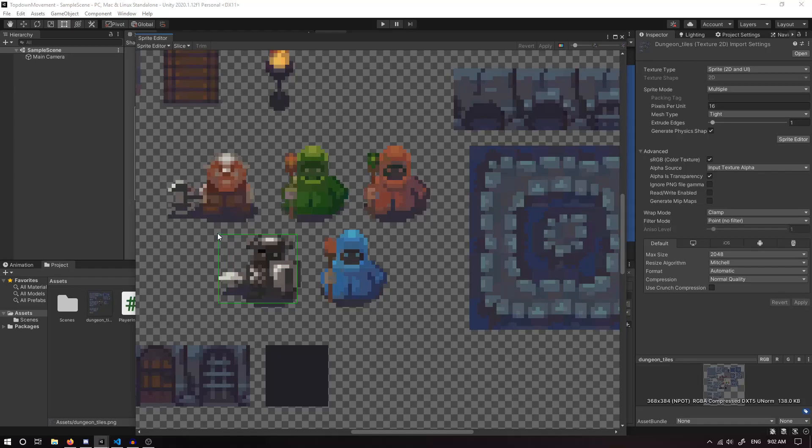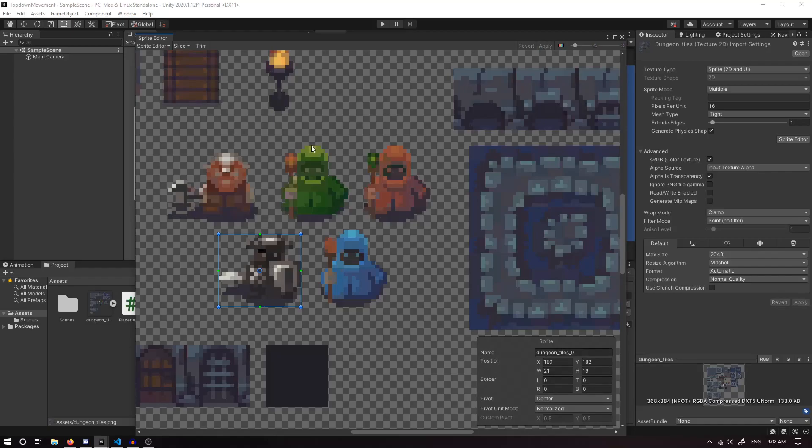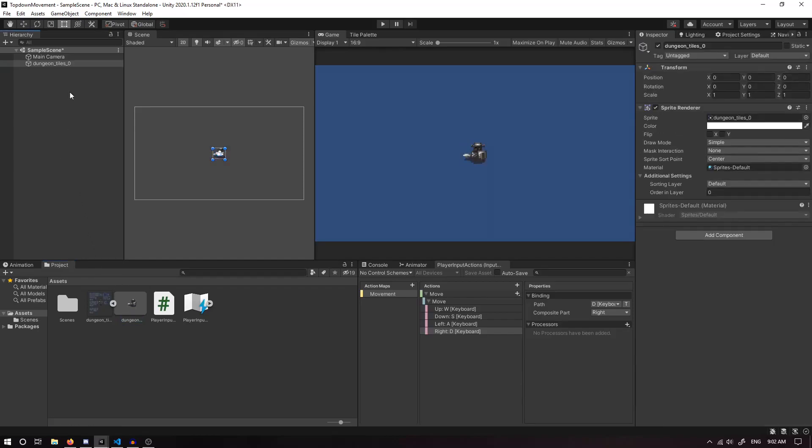We can just drag a box around, and once we've got that all selected, I'm just going to click Apply. Close that, and now you can see we've got this little character. We can click and drag this character in. Now we have a little character on the screen. I'm going to name this to our Player.